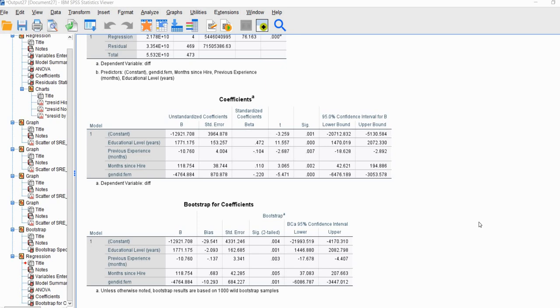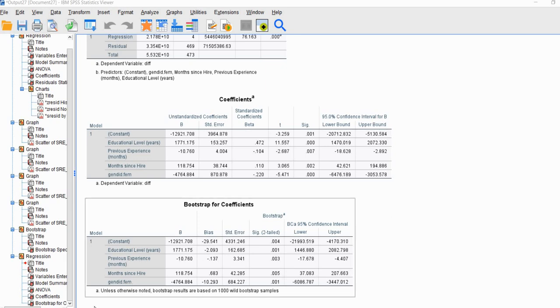That's basically all there is to generating bootstrap confidence intervals using the wild bootstrap in SPSS. I would encourage you to download the PowerPoint referenced earlier, as it provides additional details you might find useful. That concludes this video presentation — thank you for watching.